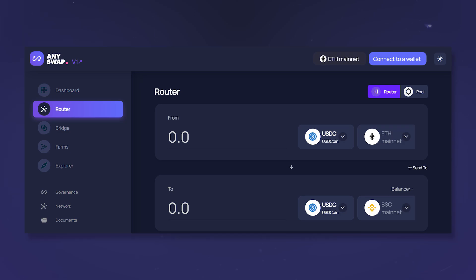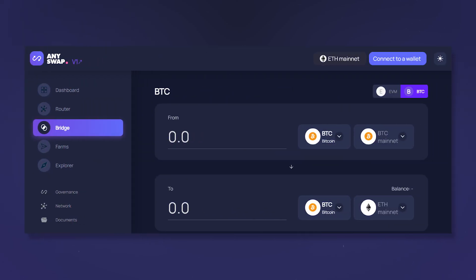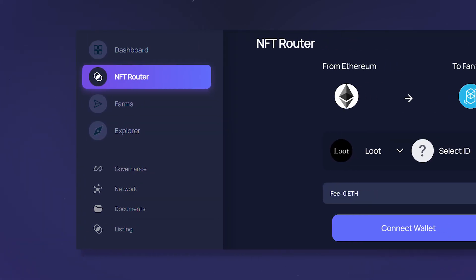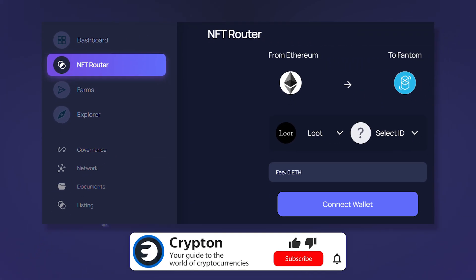In this video you'll learn about AnySwap, a cross-chain router, a bridge, the Any token, and how to transfer assets between networks. Subscribe to the Krypton channel and let's get into it!